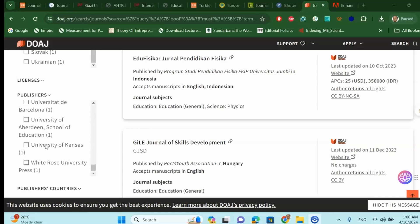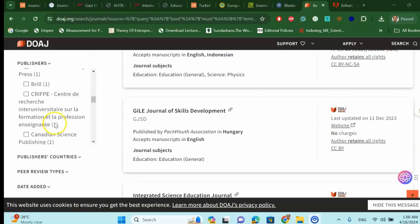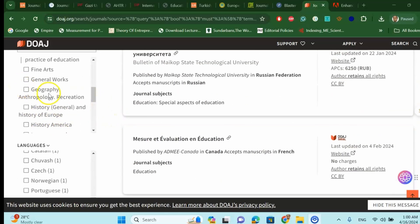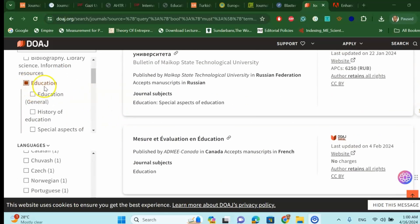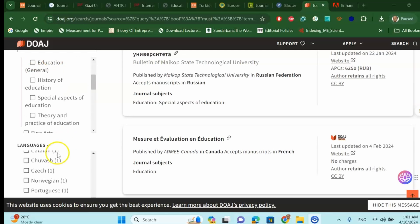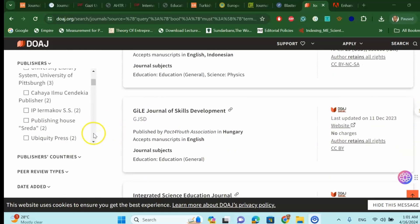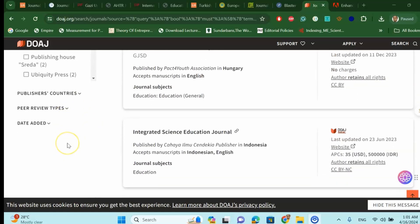It's very easy. I'm considering all the publication houses for my checklist for the education journal — I'm trying to find all publication houses to see whether journals are available under the education domain. Once you have selected, you can also filter by publisher's country, peer review times, and date added. There are a lot of options in the Directory of Open Access Journals.